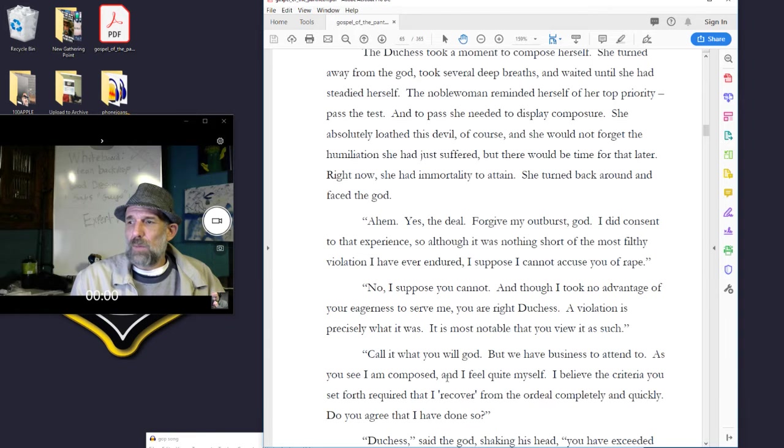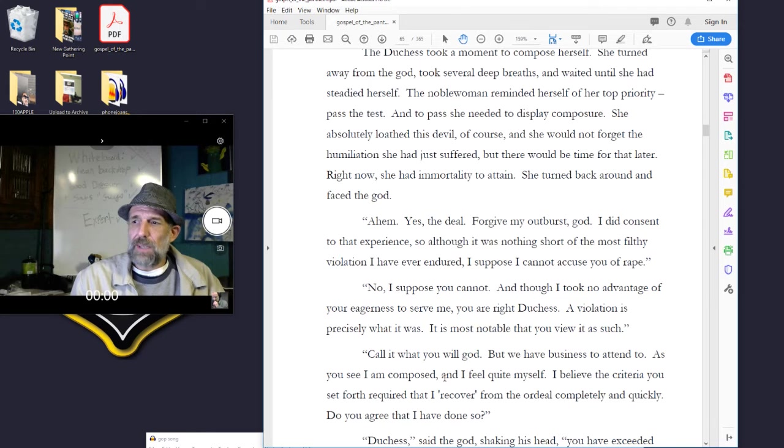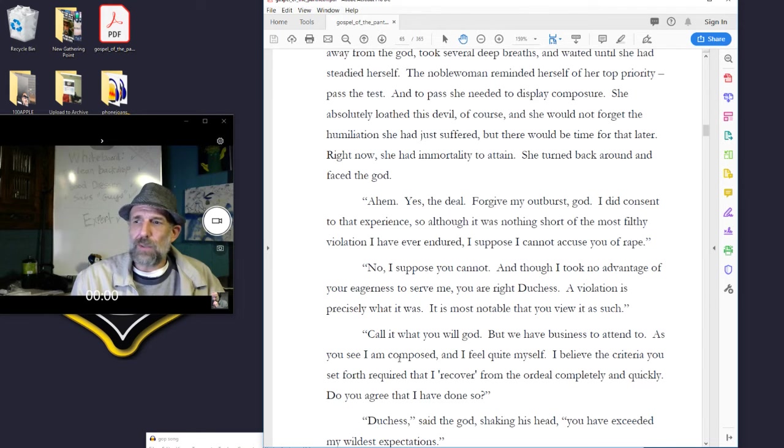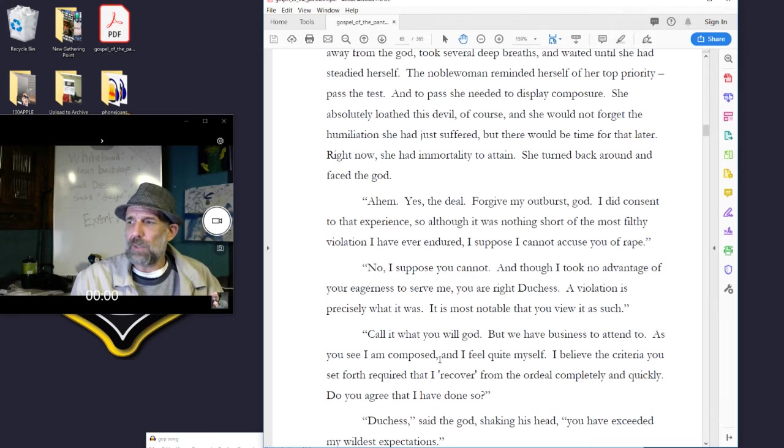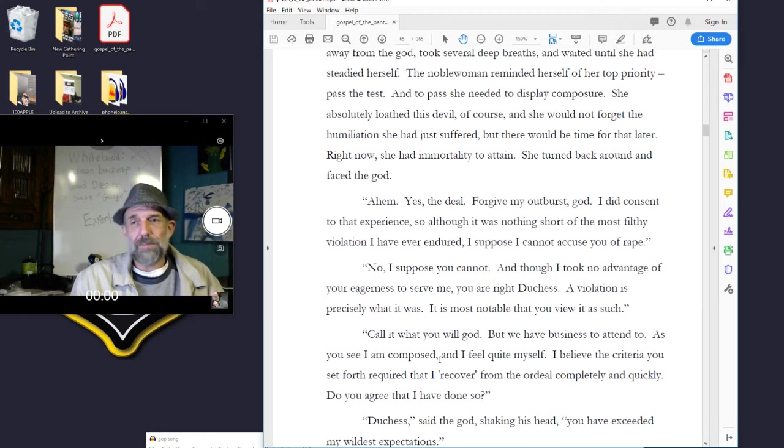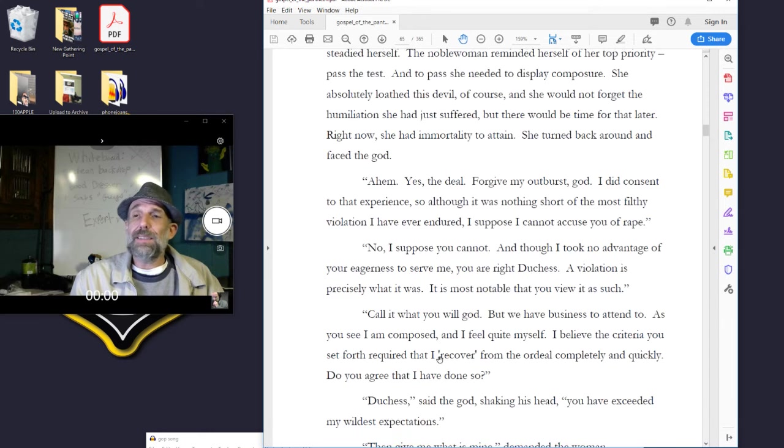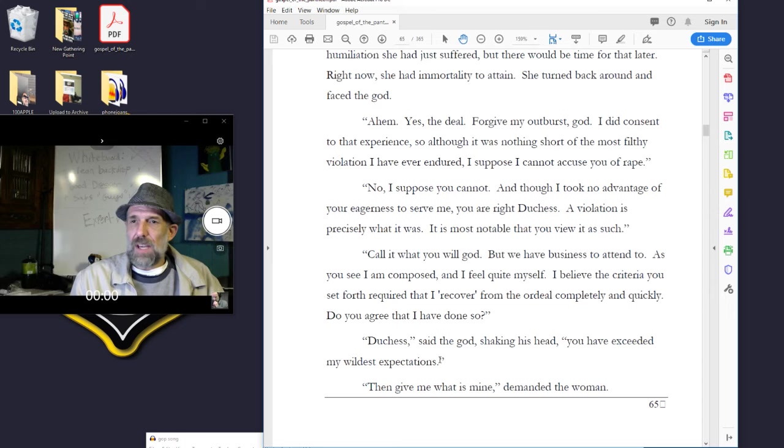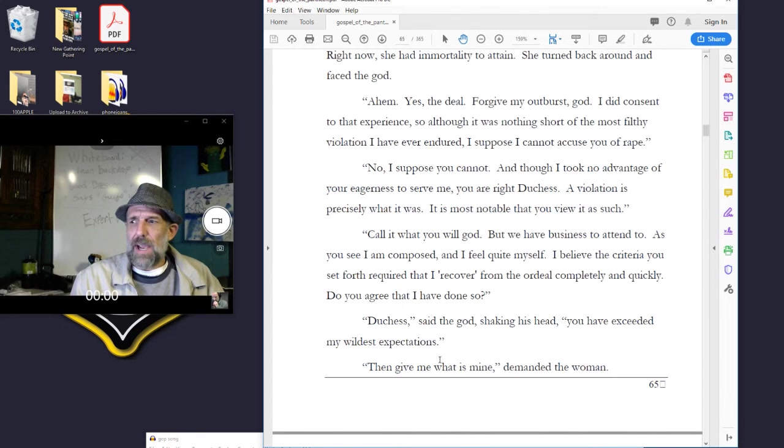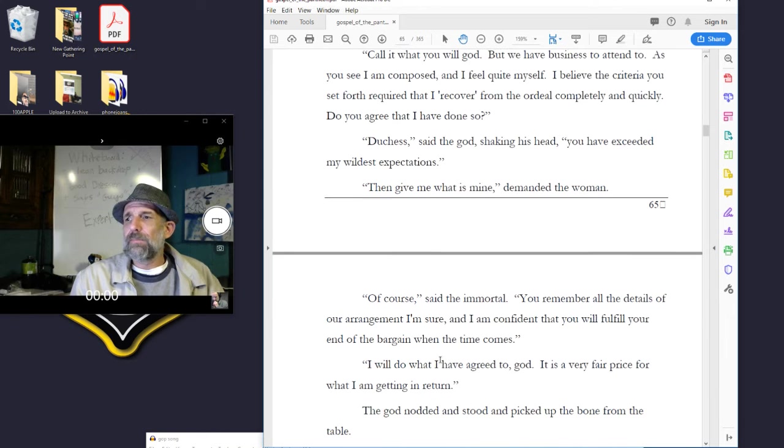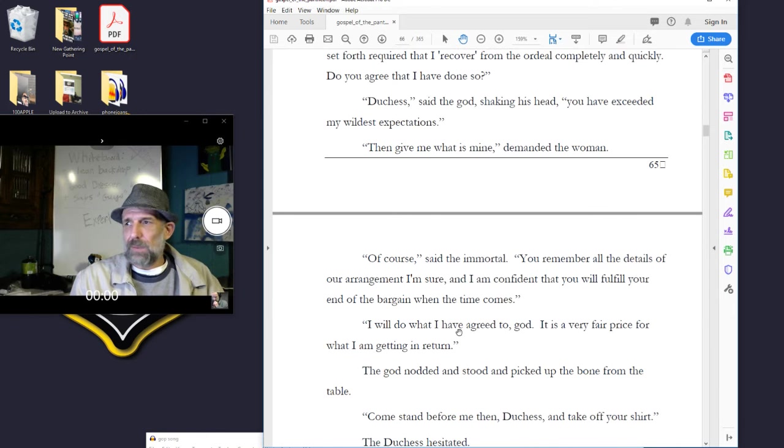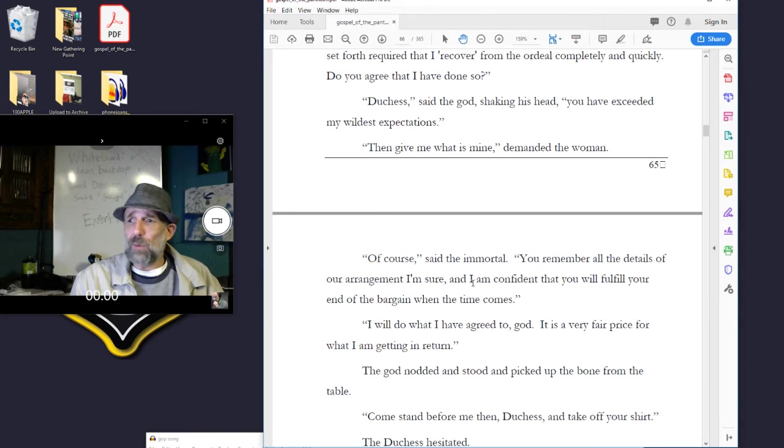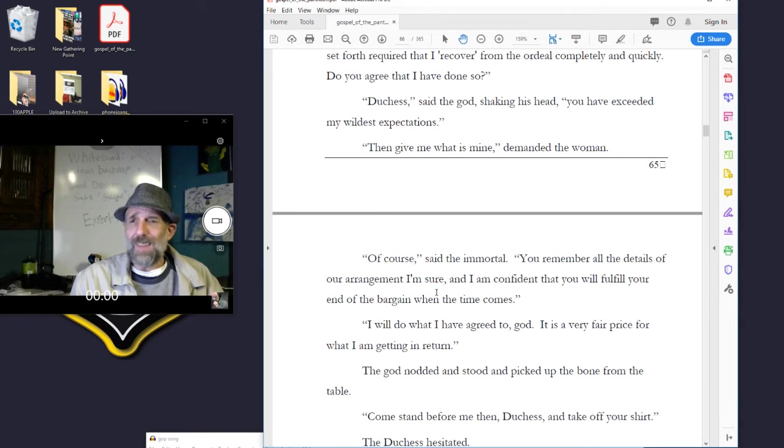No, I suppose you cannot, though I took no advantage of your eagerness to serve me. You were right, duchess. A violation is precisely what it was. It is most notable that you view it as such. Call it what you will, god, but we have business to attend to. As you see, I am composed and I feel quite myself. I believe the criteria you set forth require that I recover from the ordeal completely and quickly. Do you agree that I have done so? Duchess, said the god, you have exceeded my wildest expectations.